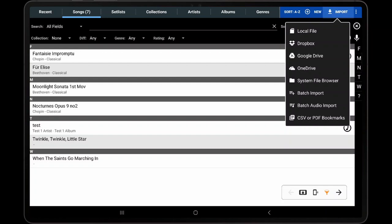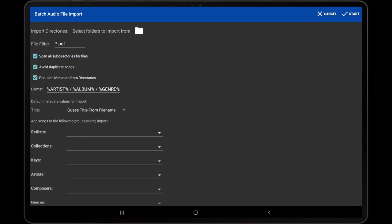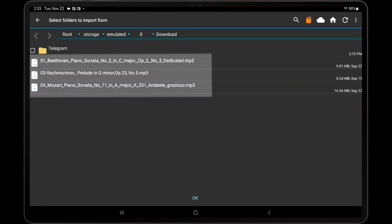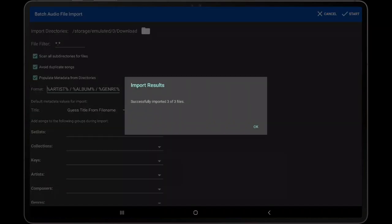After tapping Import, Batch Audio Import, I then tap the folder and browse for the folder containing my audio files. In this case, there are three audio files that I will import. Tap Start to begin the import, and the songs will be created.